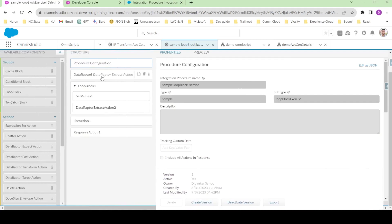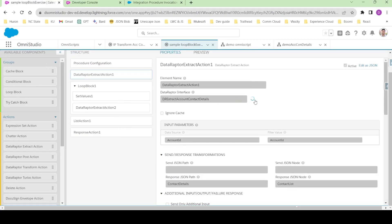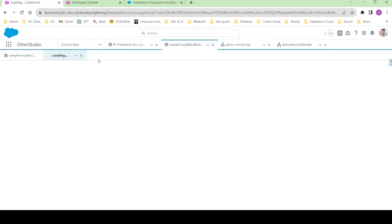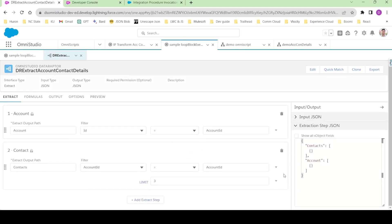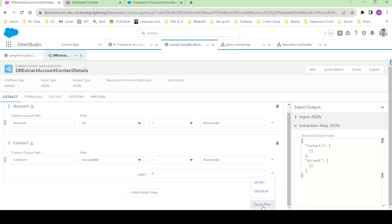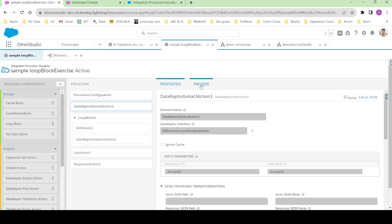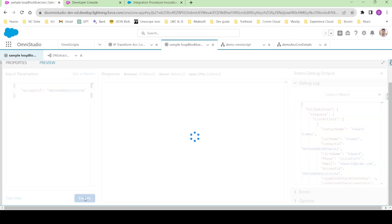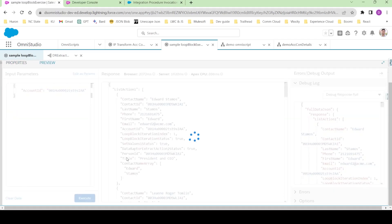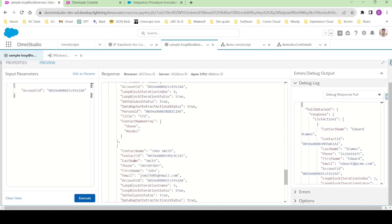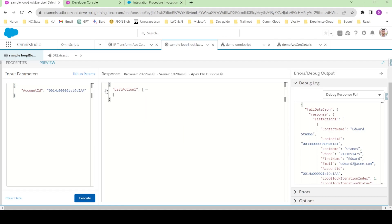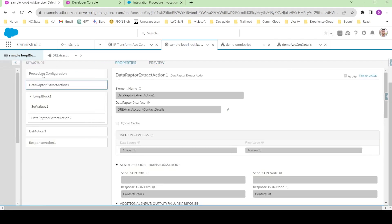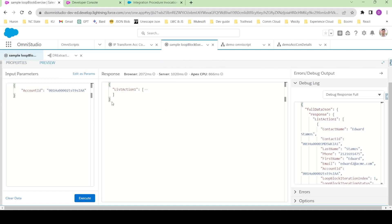There are only three contacts coming — I think I put a limit in the data filter. Let me delete this filter, go back, and execute the integration procedure again. Now you can see there is a lot of data coming and all of it is coming inside listAction1. This is the integration procedure we are going to call.